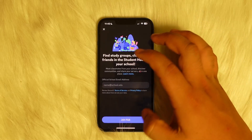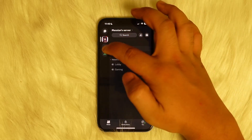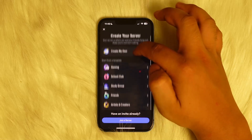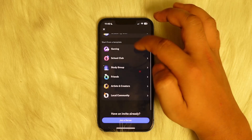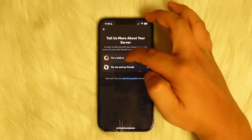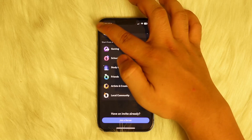So here you can see, you can also join a hub here, or you can tap the plus icon and you can see you can start from a template, you can join local communities here, or you can create a server as well.